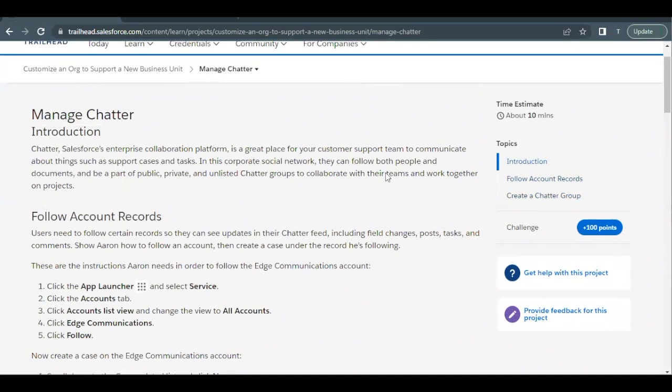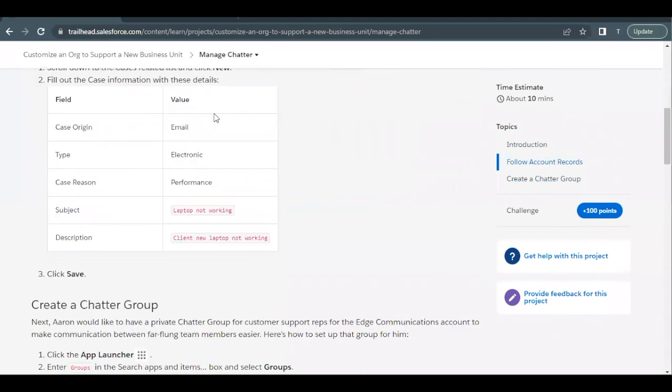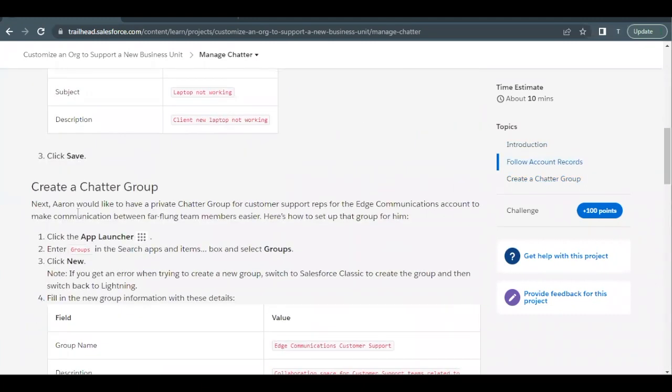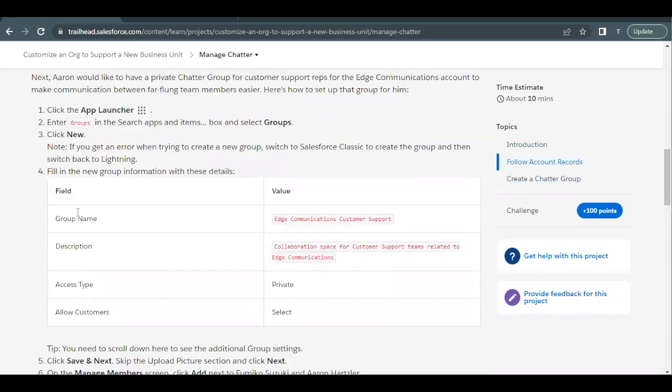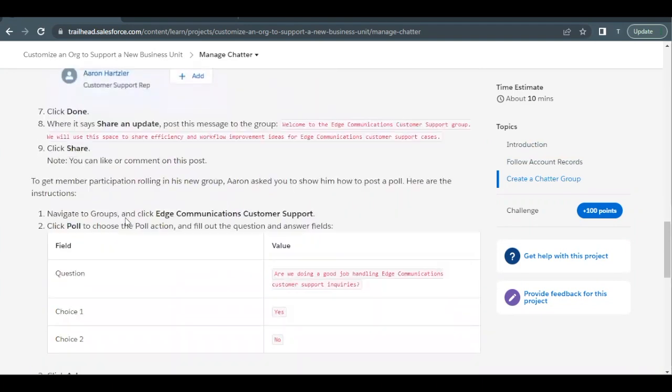Hello everyone, welcome back to another video of Trailhead explanations. In this video we are going to cover Unit Manage Chatter from the project Customize in order to support a new business. We are going to cover the concept of how we can create a chatter group and manage its members or add members to this particular chatter group. We will also see how we can create a post or a poll in a particular chatter group.